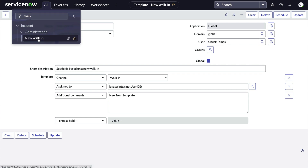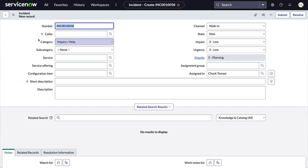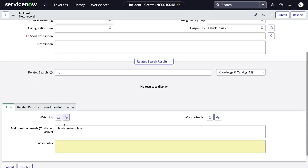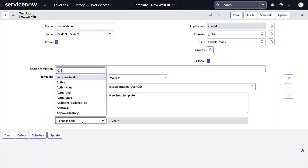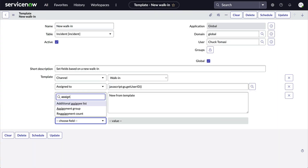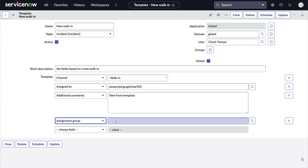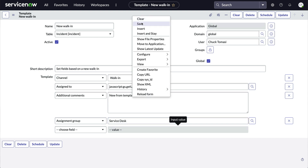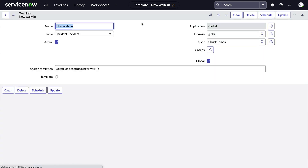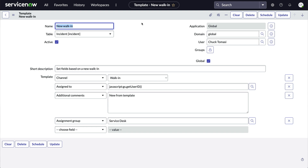Let's test it out. There's the new record with the values we set in the template, including the additional comment. Even better, if we need to modify any of the field-value pairs, we don't need to change the module like we would with sysparm_query. We can quickly modify the template anytime we need, and as long as the template name stays the same, our module continues to work with the new values.